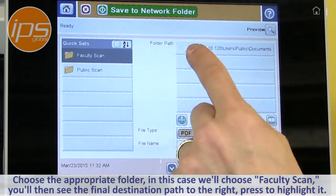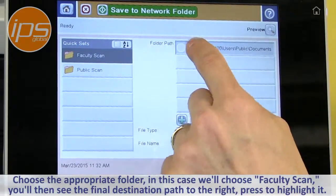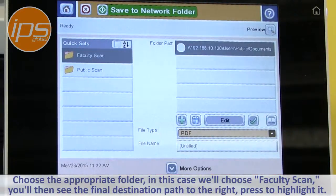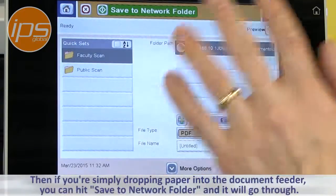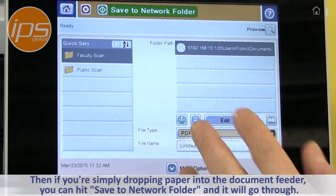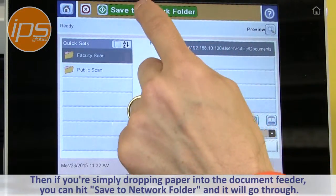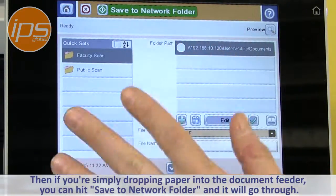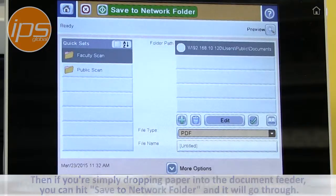You'll then see the final destination path here, and you can highlight that. If you're simply dropping paper into the document feeder, you can hit 'Save to Network Folder' to begin the scan and it'll go through.